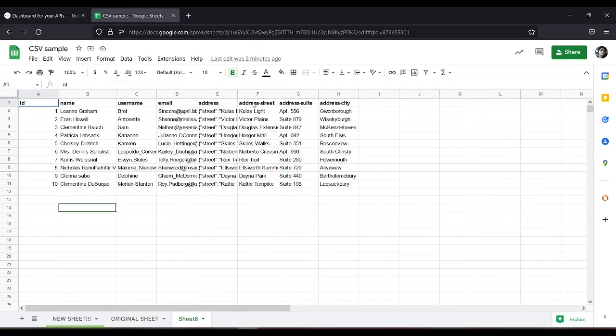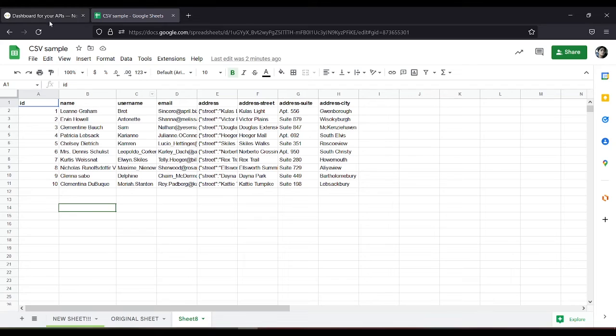email, address, address street, address suite, and address city. So for example, let's use name.